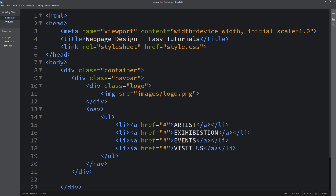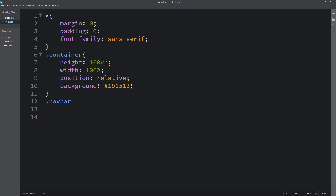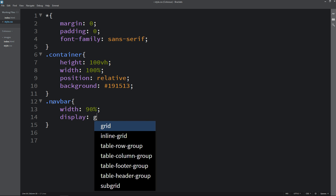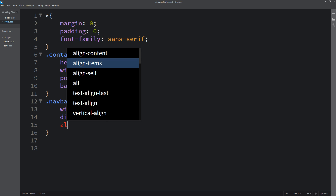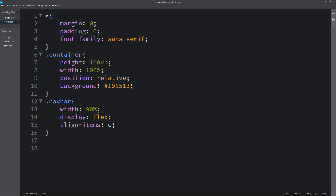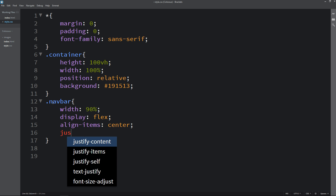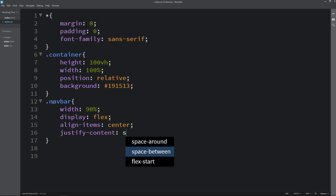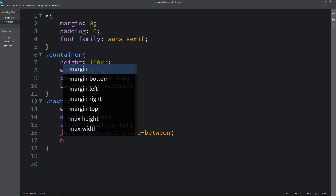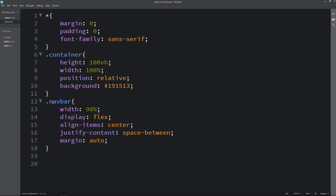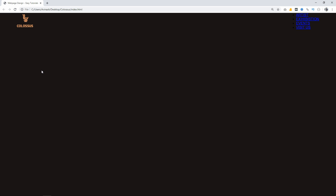Next we have to design it, so we will copy the class name navbar. We will add it here in the CSS file, and for this one we will add width and display, align items — it will be center — and justify content will be space-between, and margin auto. Now you can see some space from left and right side and menu on the right side.